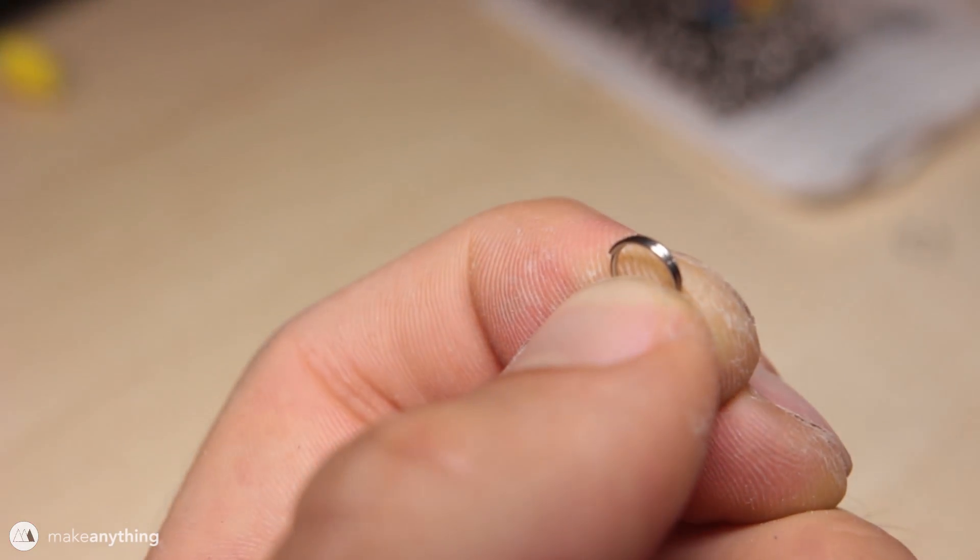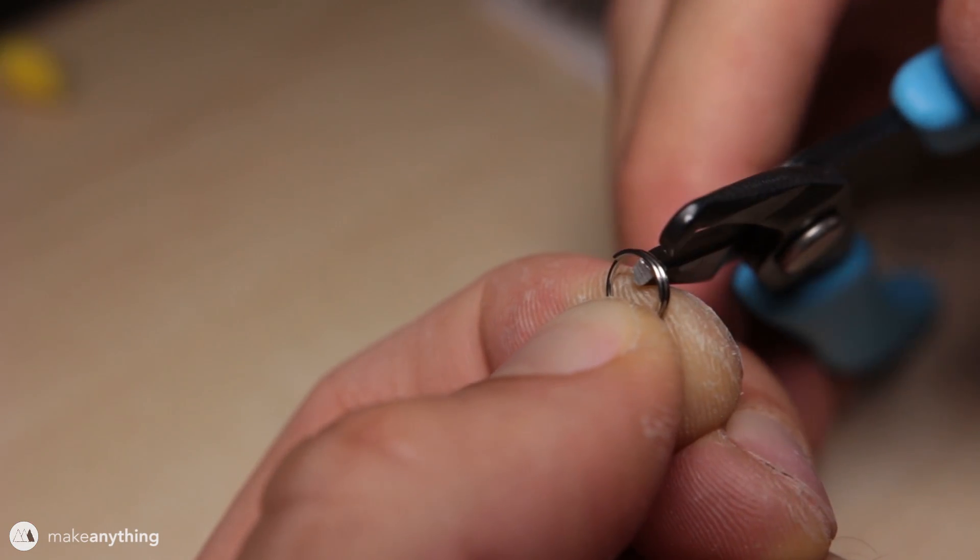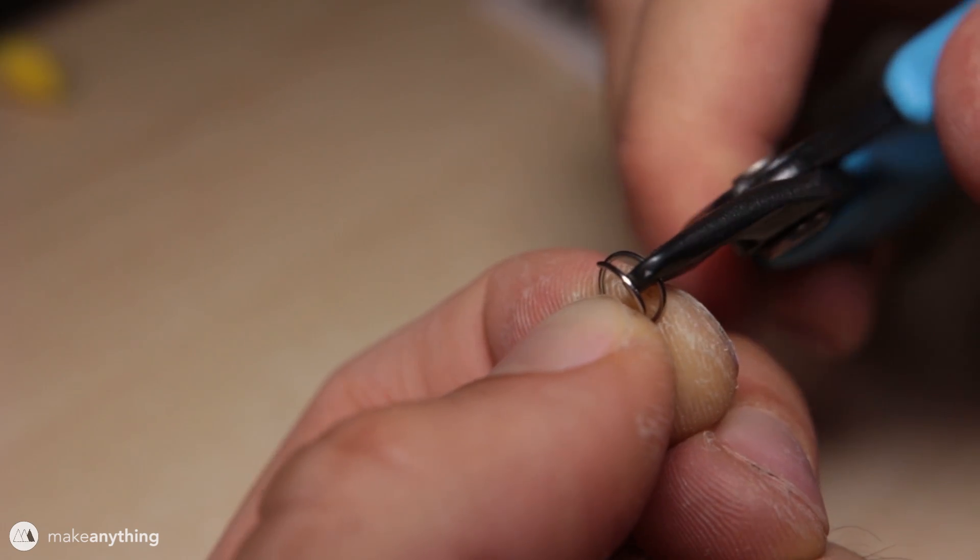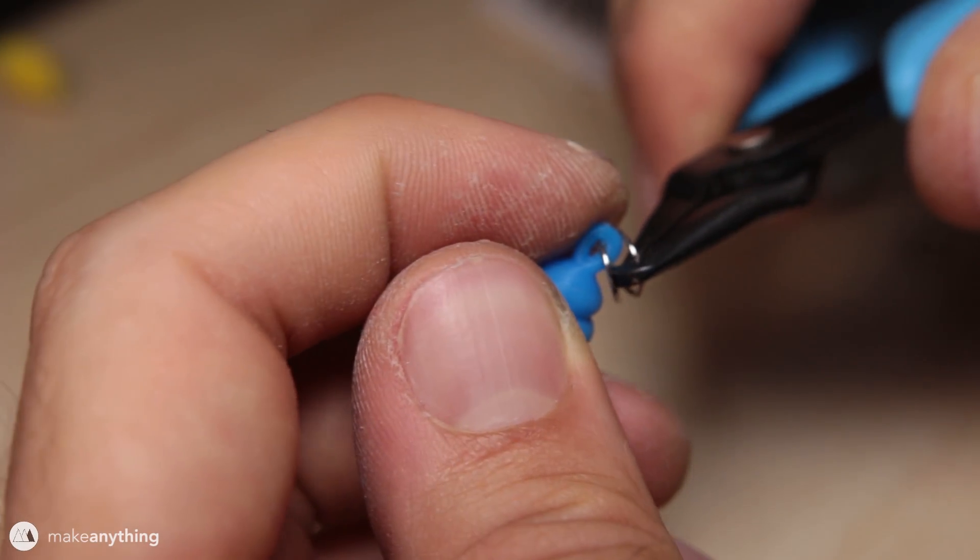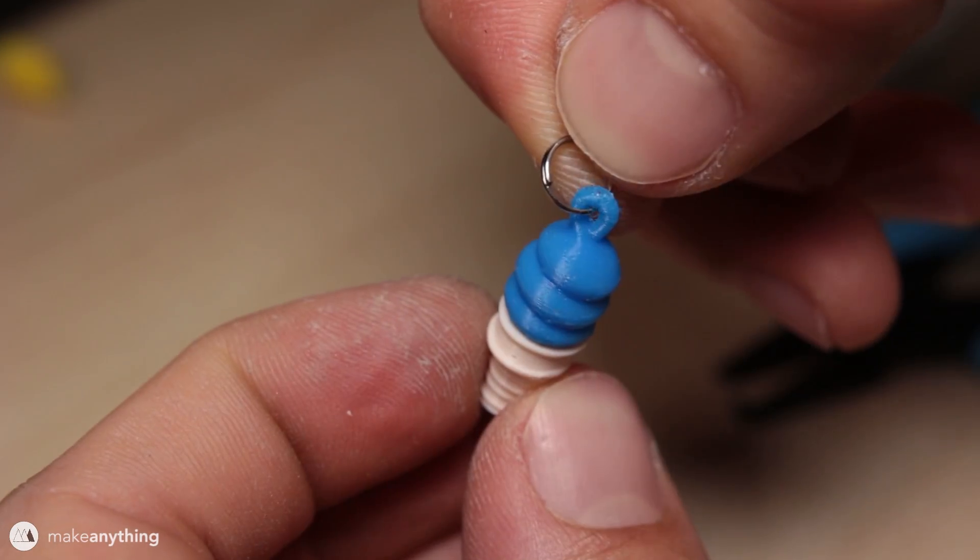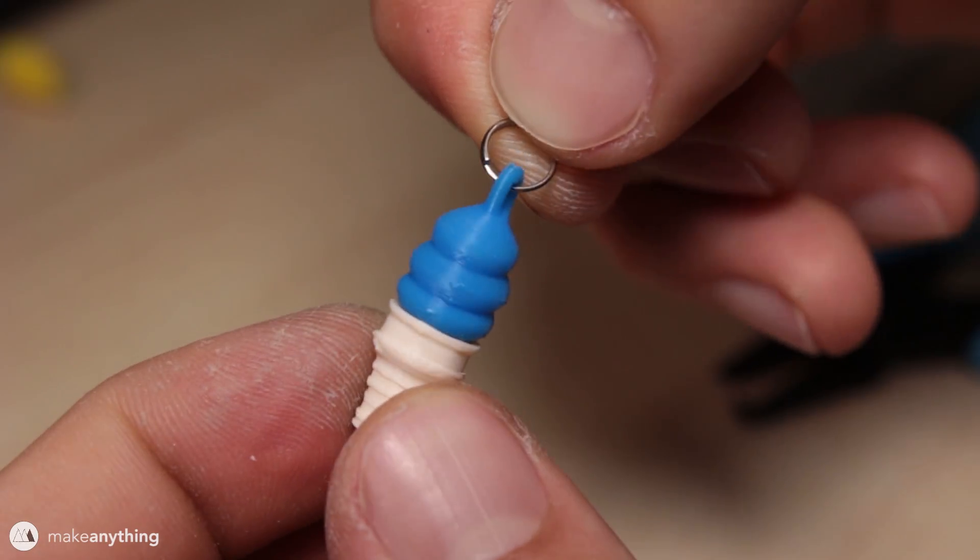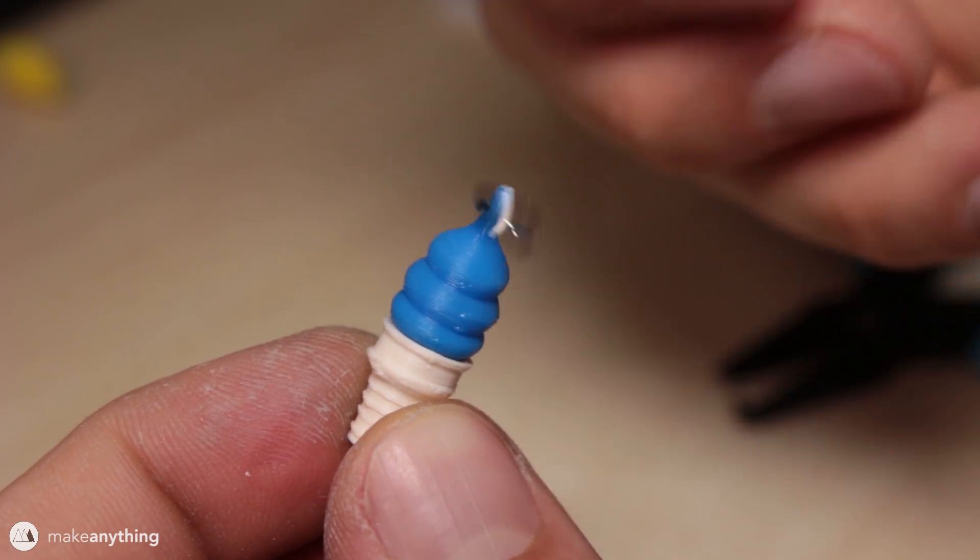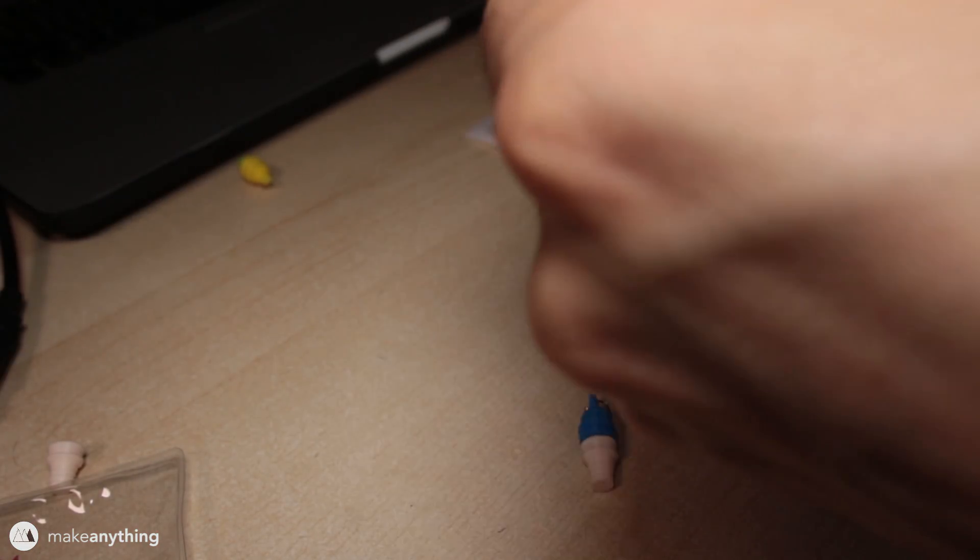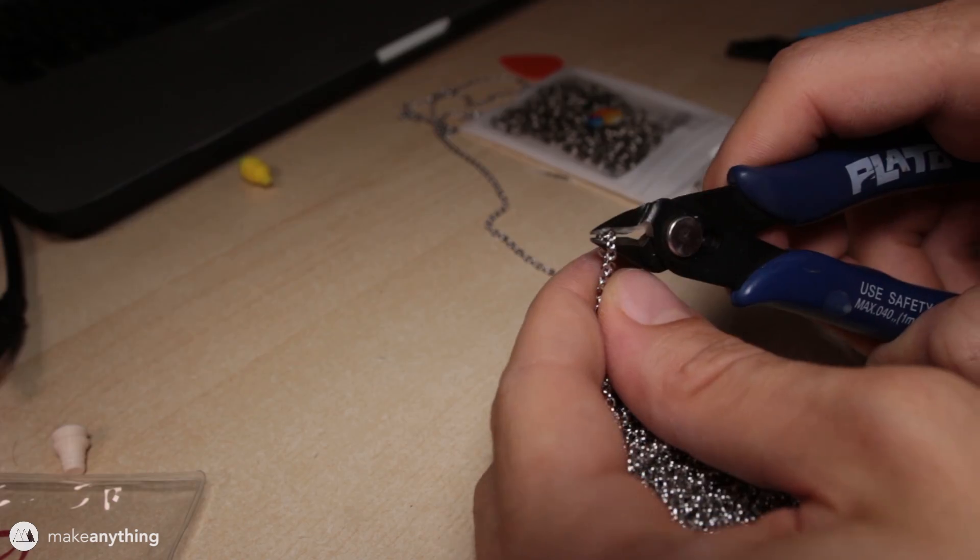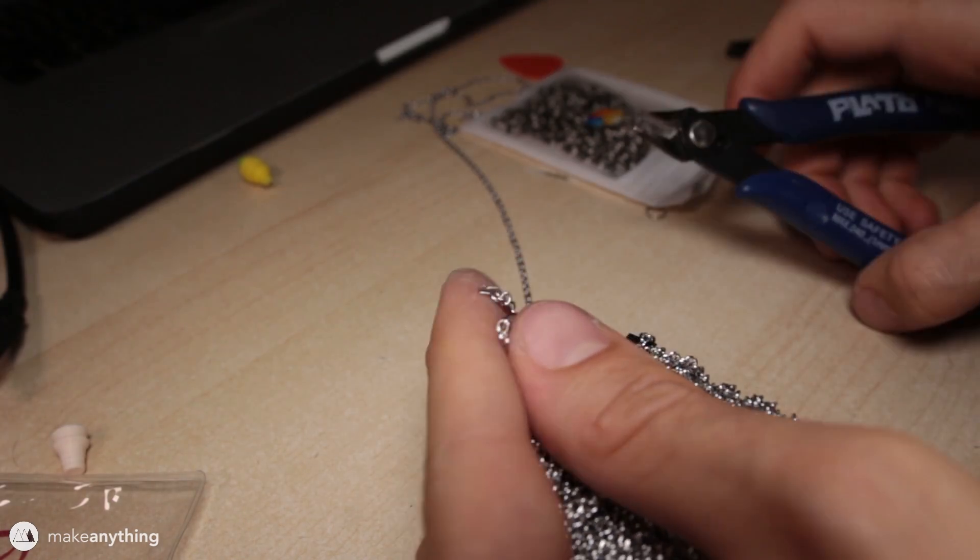To turn this into a necklace, I'm going to use these jump rings, and then I've got these split ring pliers to open them up and connect them to the top of that ice cream cone. I got this really nice stainless steel chain which I'll cut to the appropriate length using these clippers, and then I'll attach another jump ring to the end here.